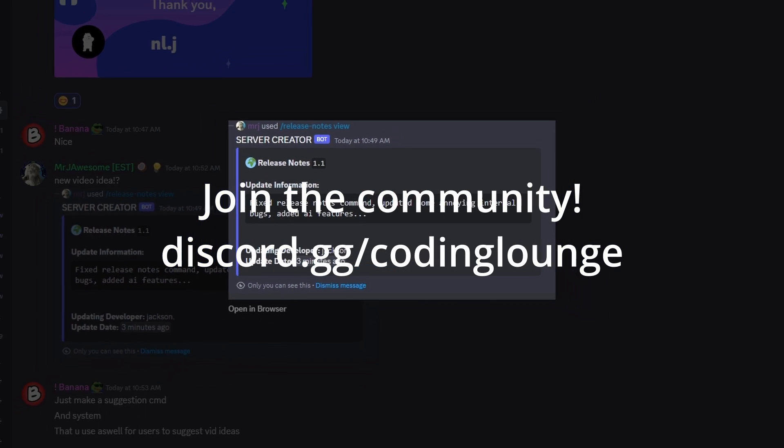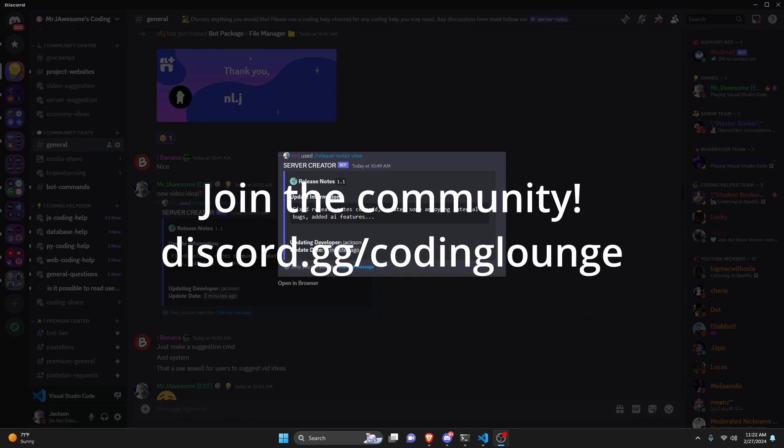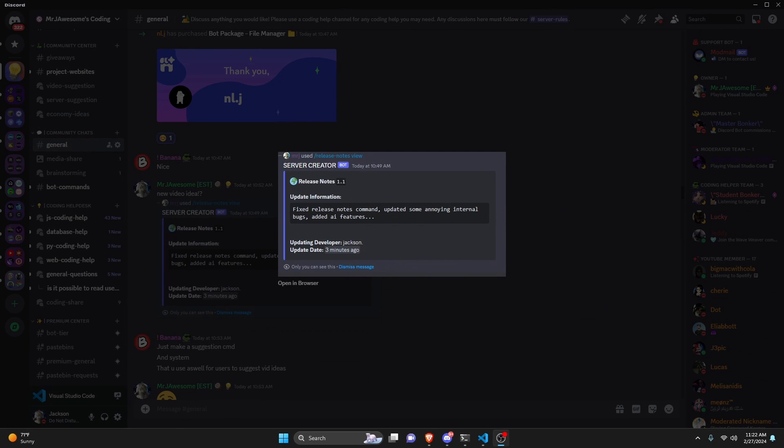This is how you can make a release notes command for your Discord.js version 14 bot, so let's go and get started.